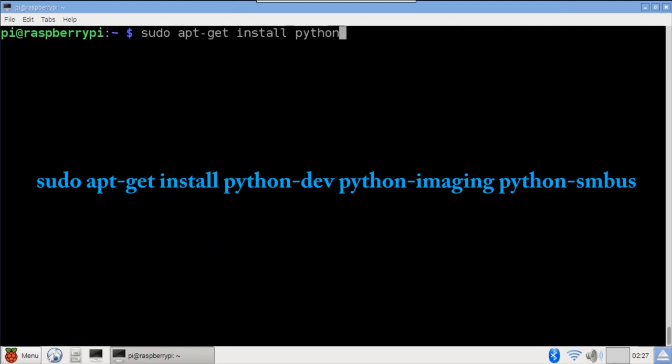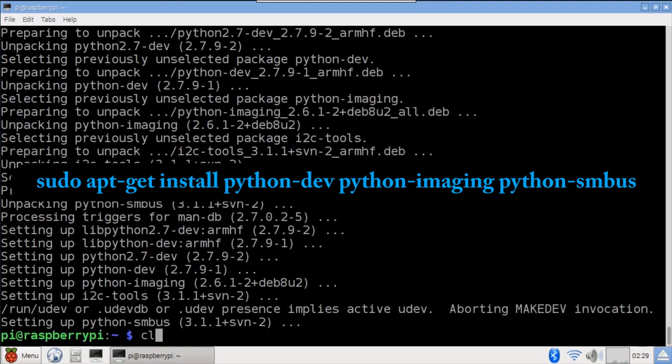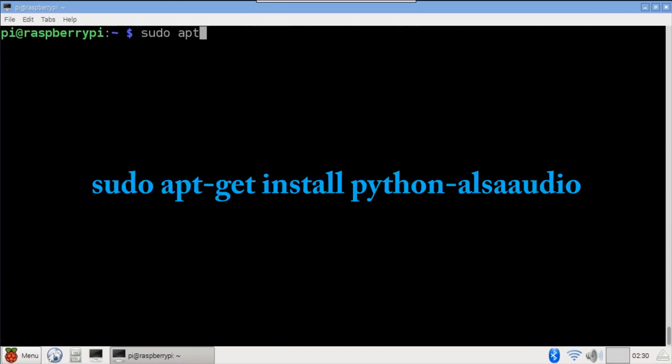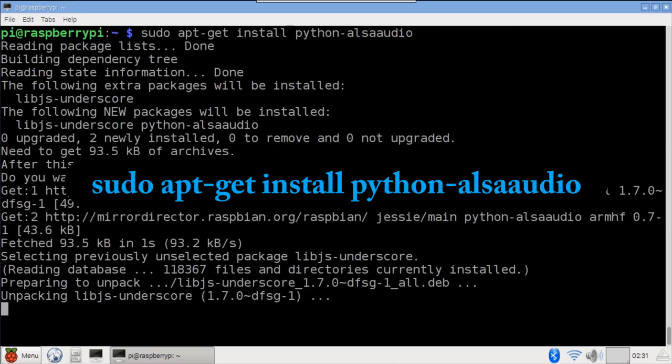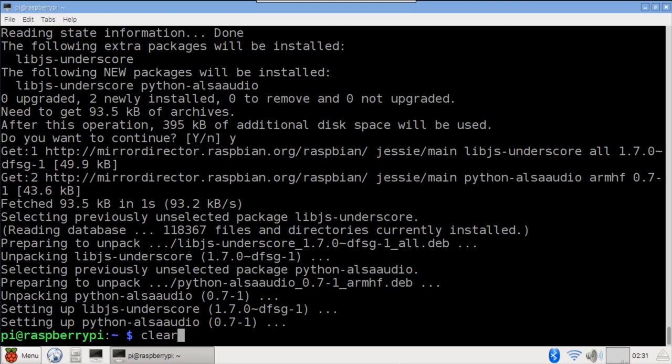sudo apt-get install is used to install the necessary Python libraries, Python Dev, Python Imaging, and Python SMBus. The Python ALSA audio library is installed and will provide audio playback.